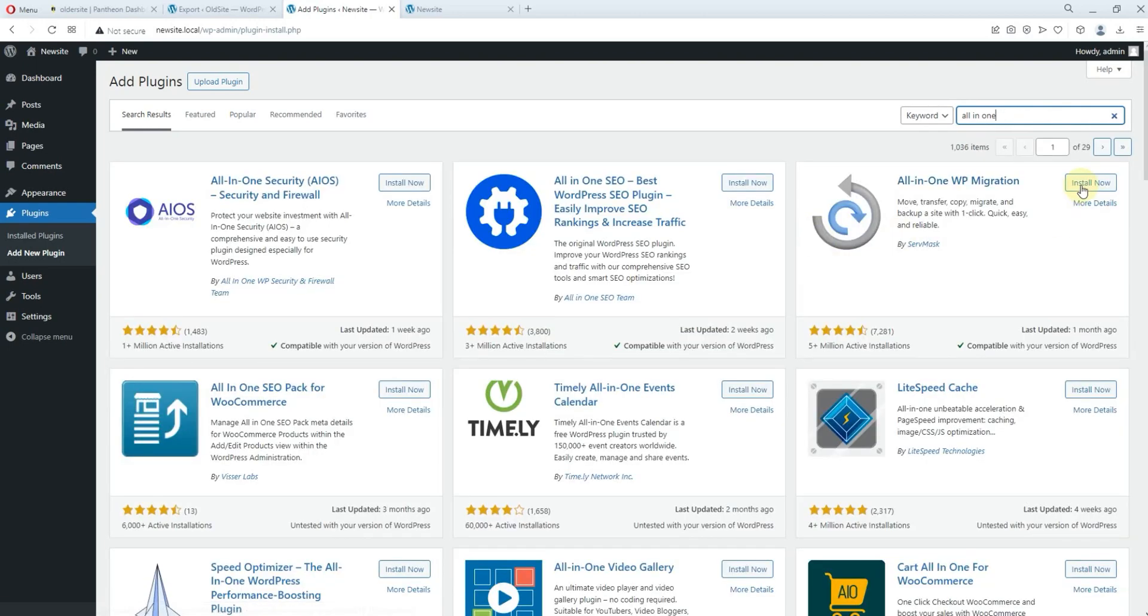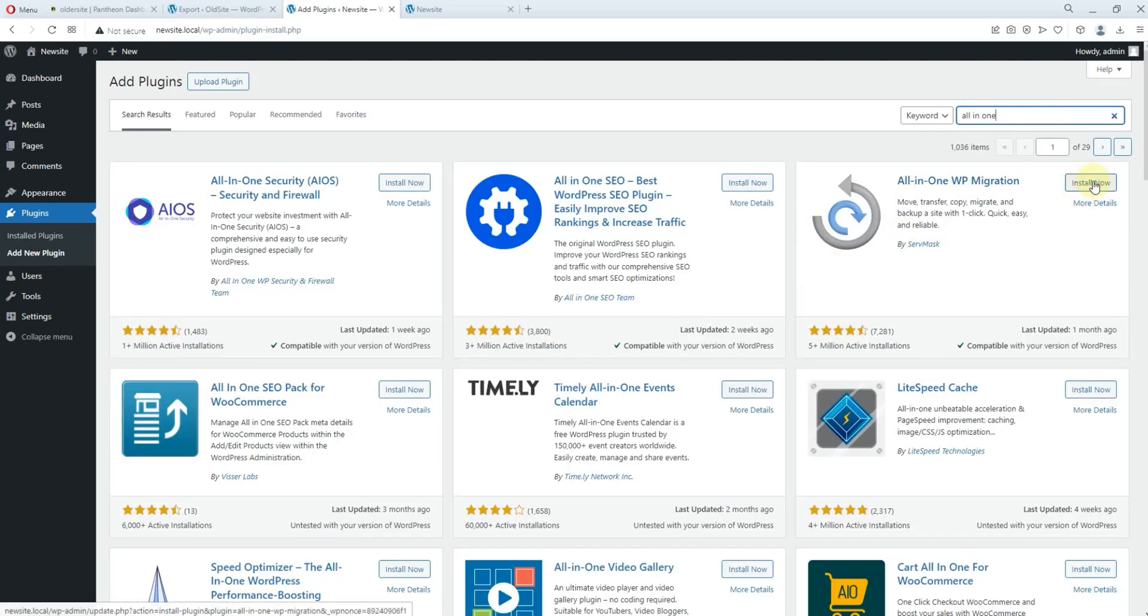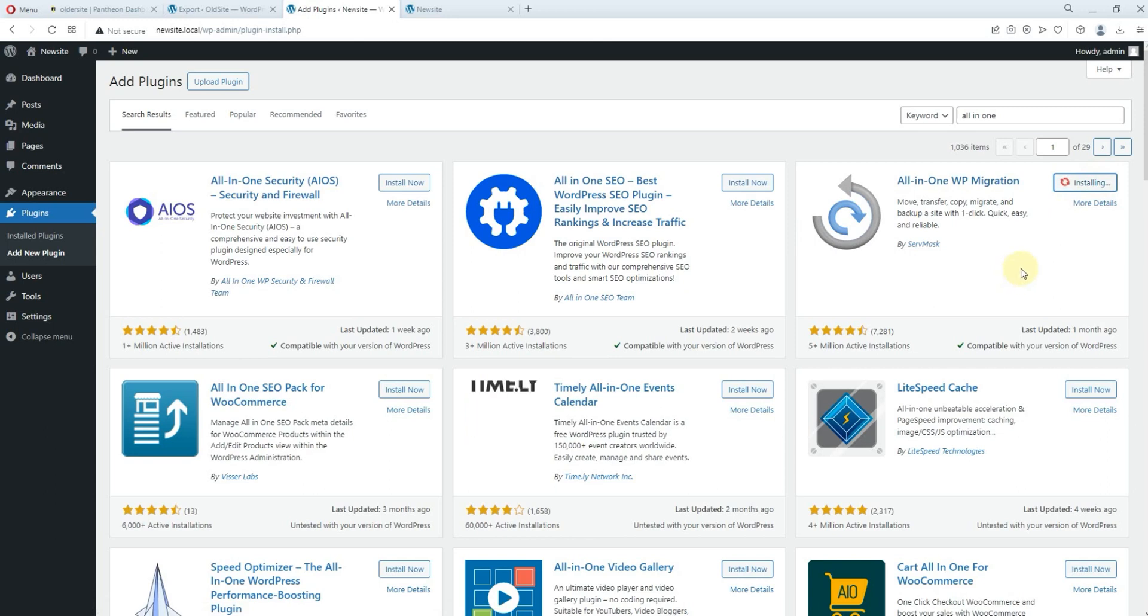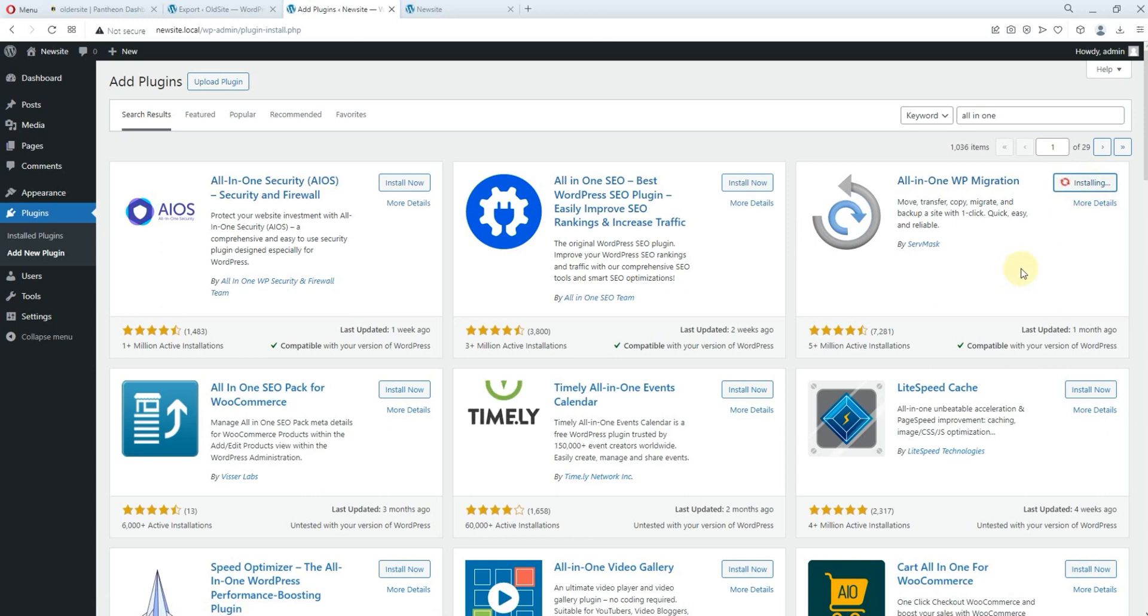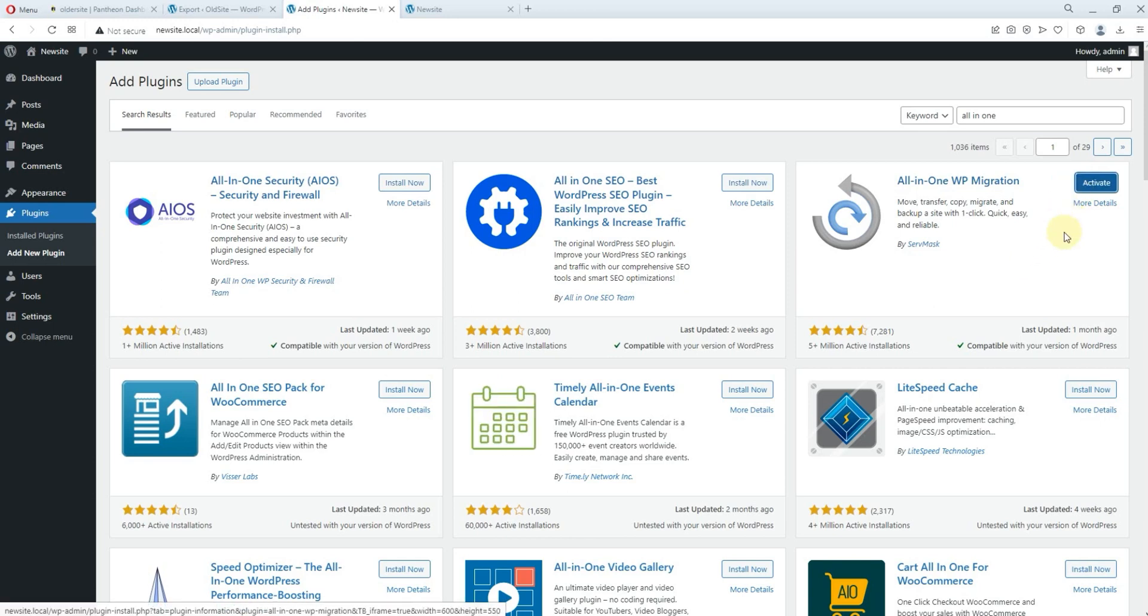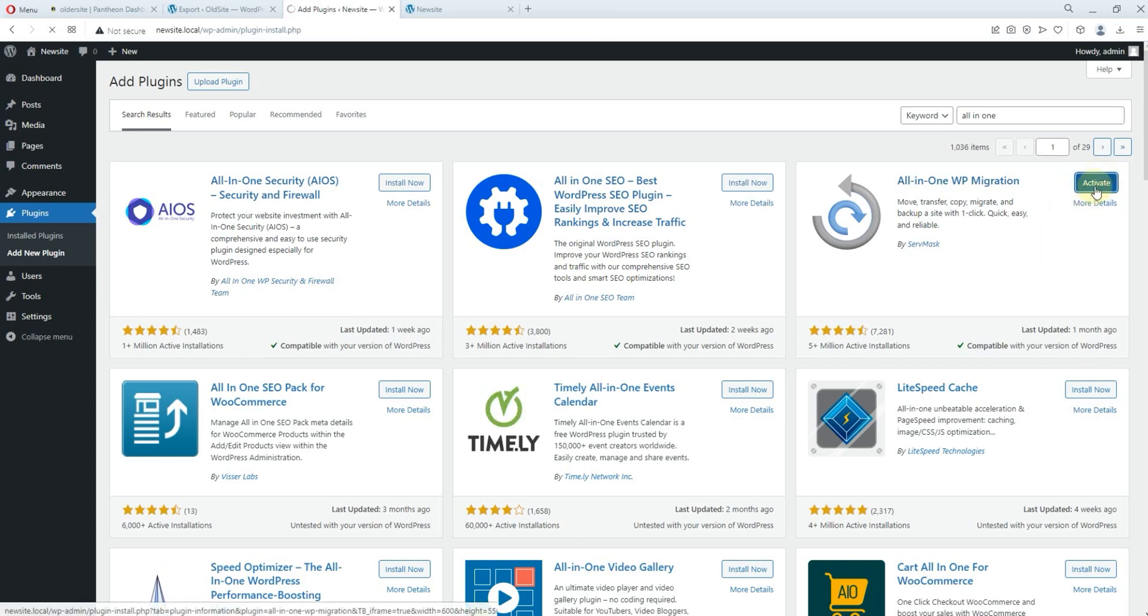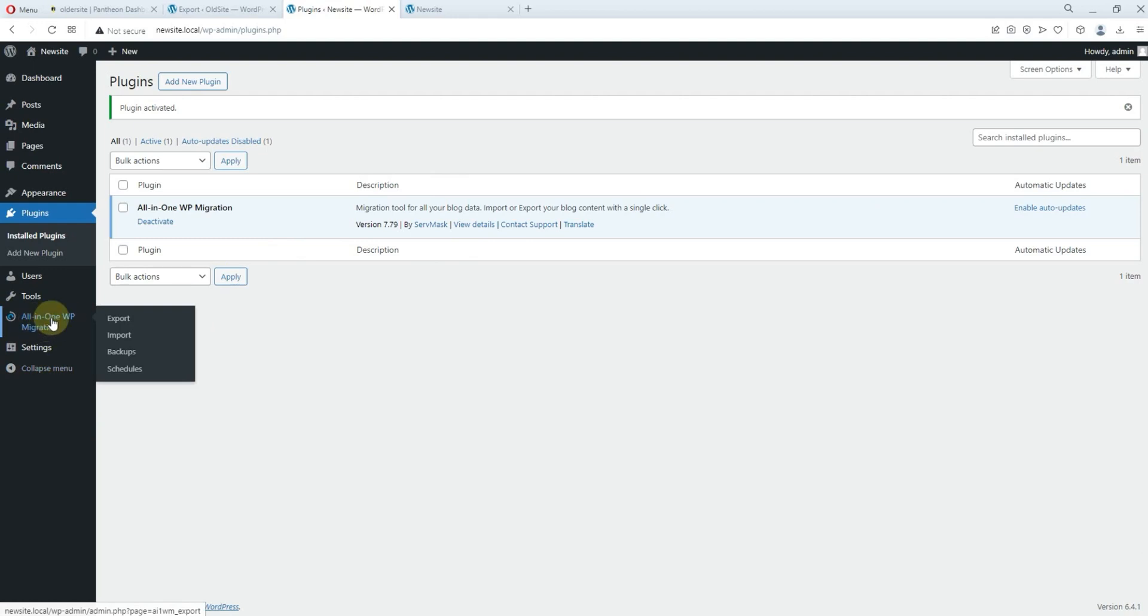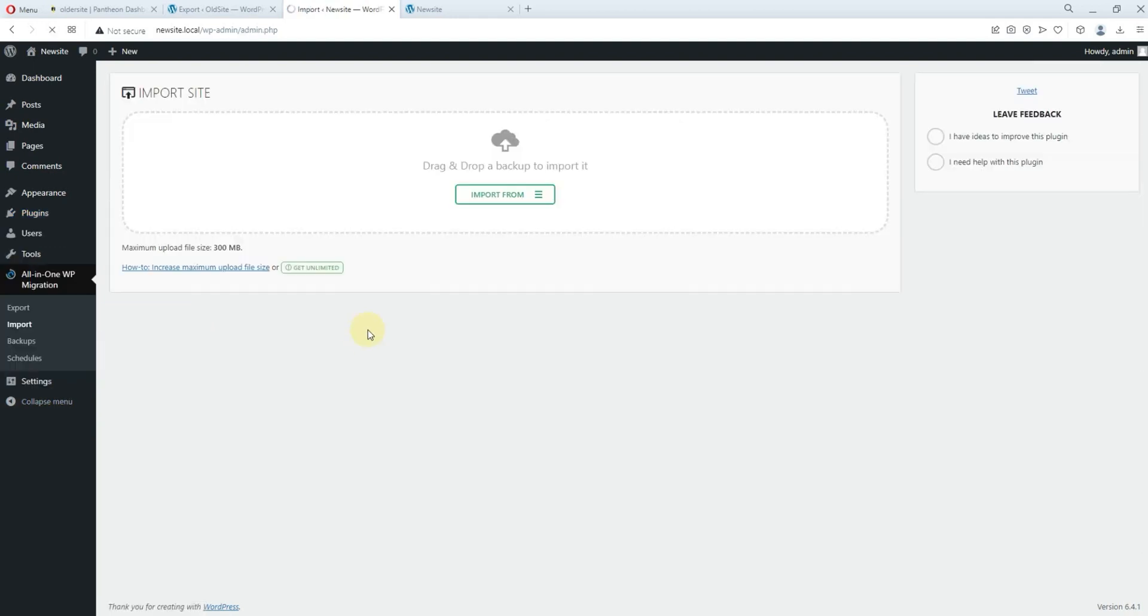the same plugin. So you come here, you locate all in one WP migration, you install and activate. All right, the plugin is activated successfully. So you come to only one WP migration, you come to import.